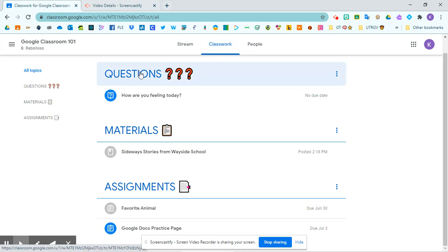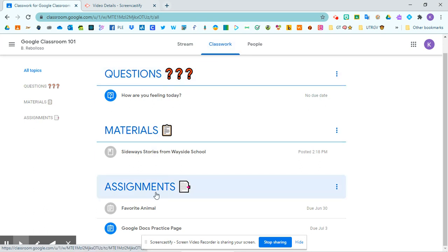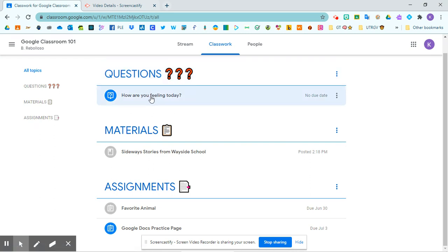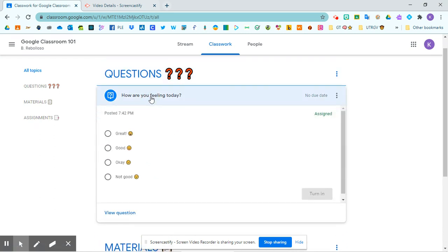Your teacher might have some sections here. You'll notice my section says questions and here is the question of the day. How are you feeling today? And this one you can answer straight from here.